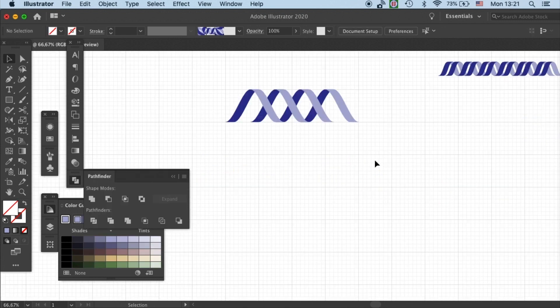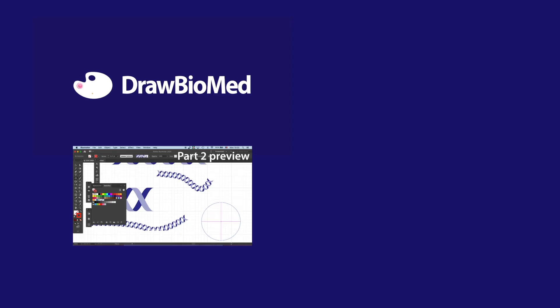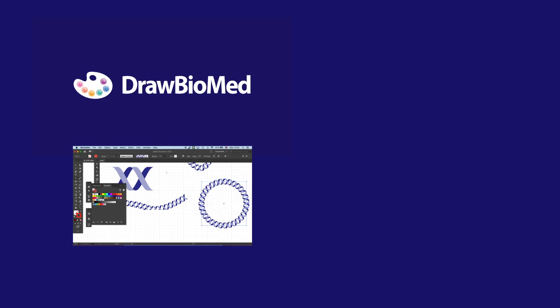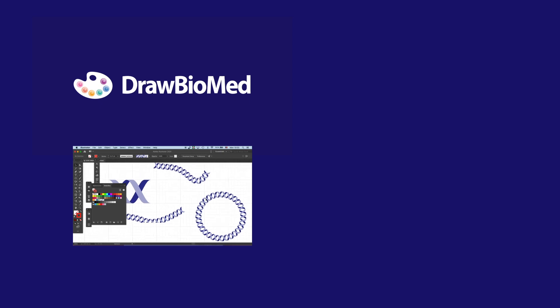So in the second part of the tutorial I will show you how to create a pattern brush from this double helix unit. If you want to continue to learn how to make this double helix into a pattern brush then you can continue watching the video. And I look forward to seeing you in the next tutorial.